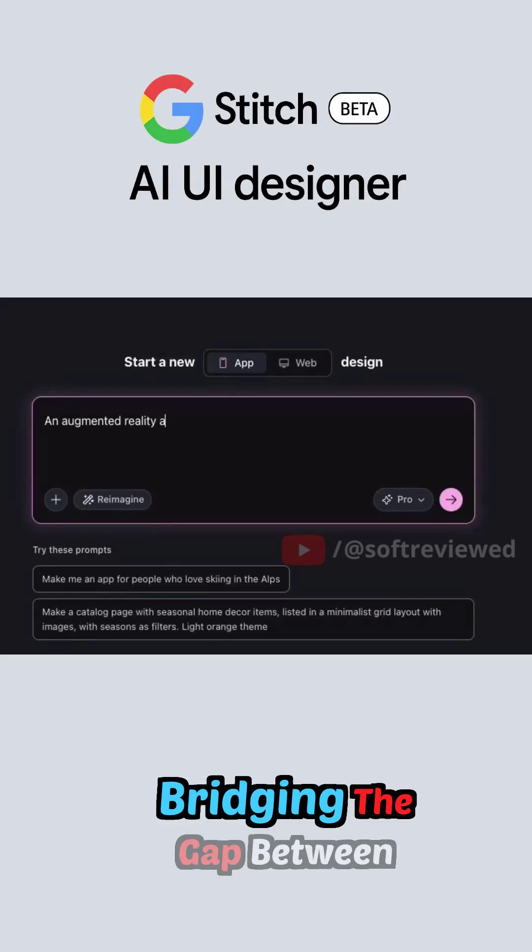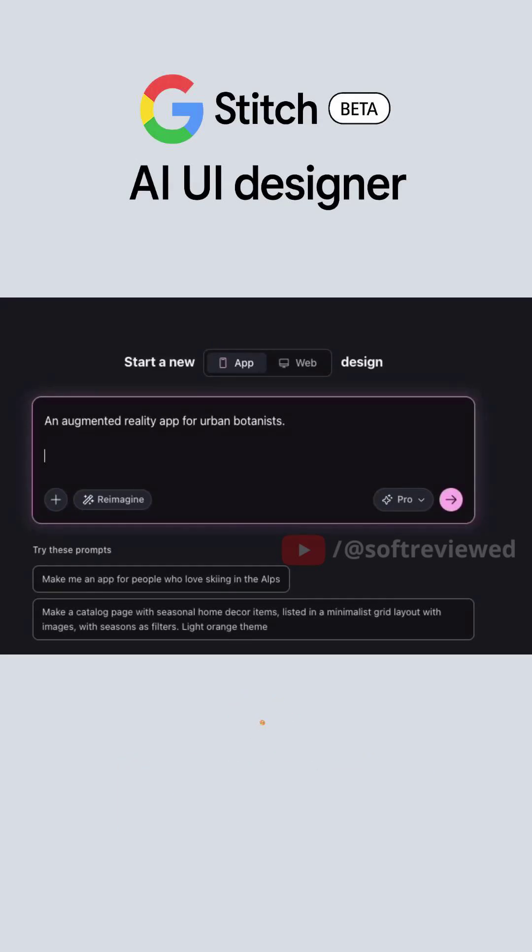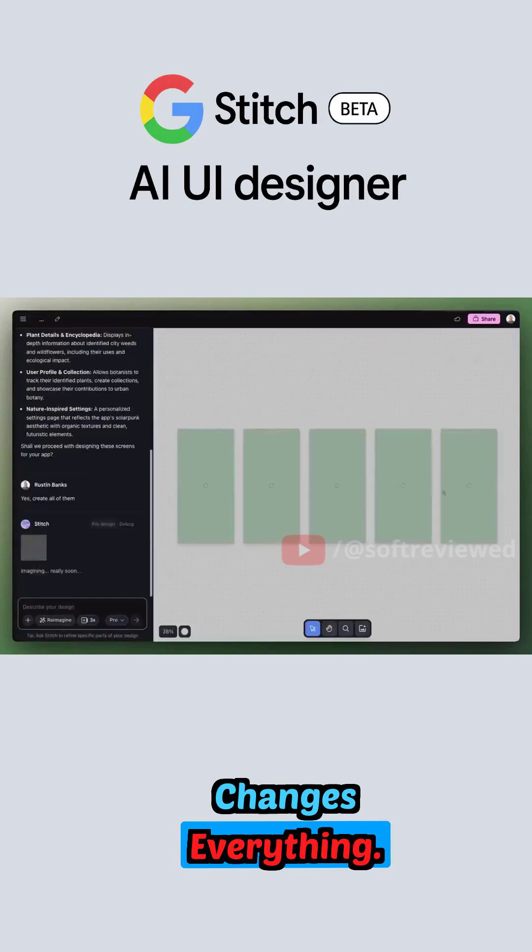Stop wasting hours bridging the gap between design and code. This workflow changes everything.